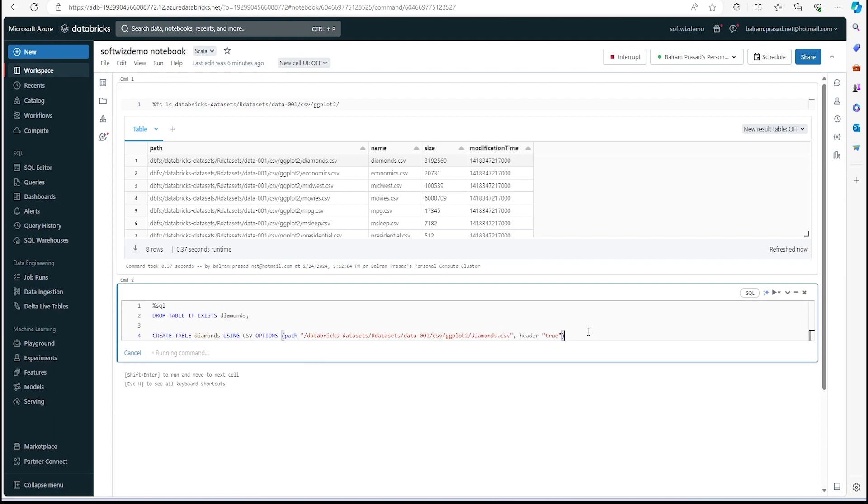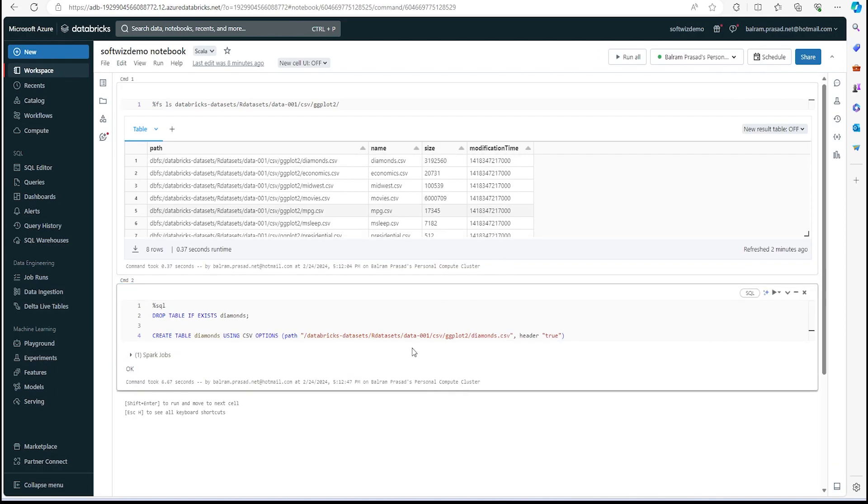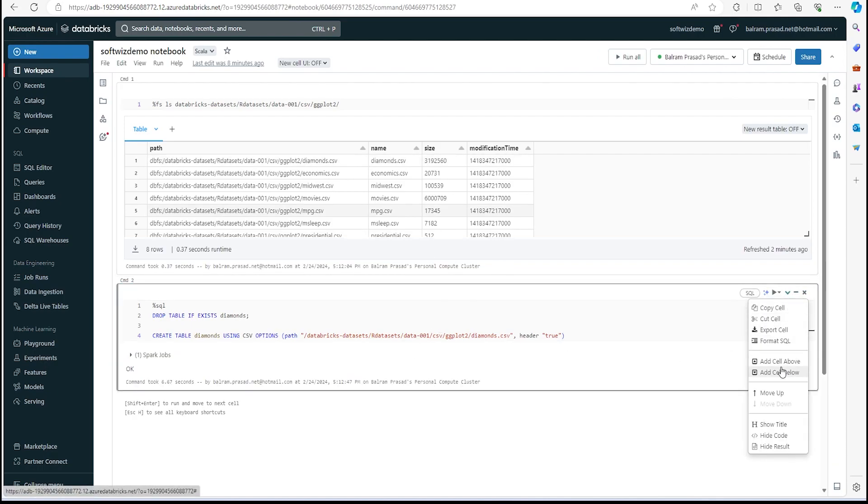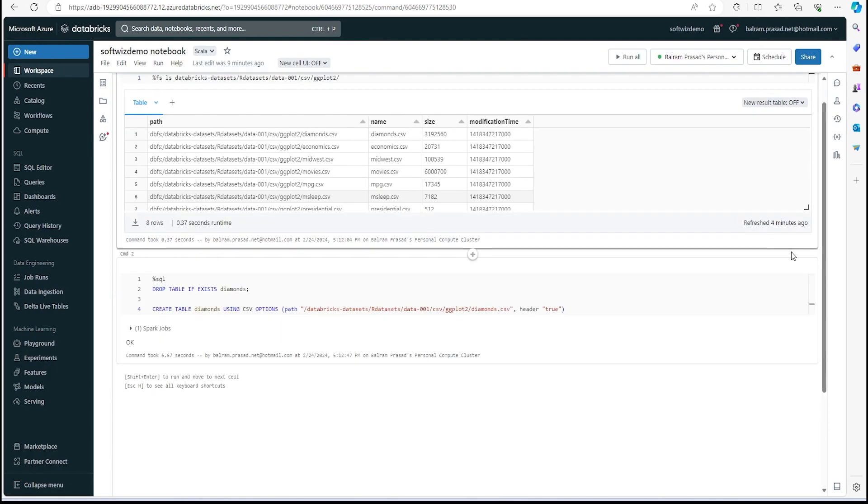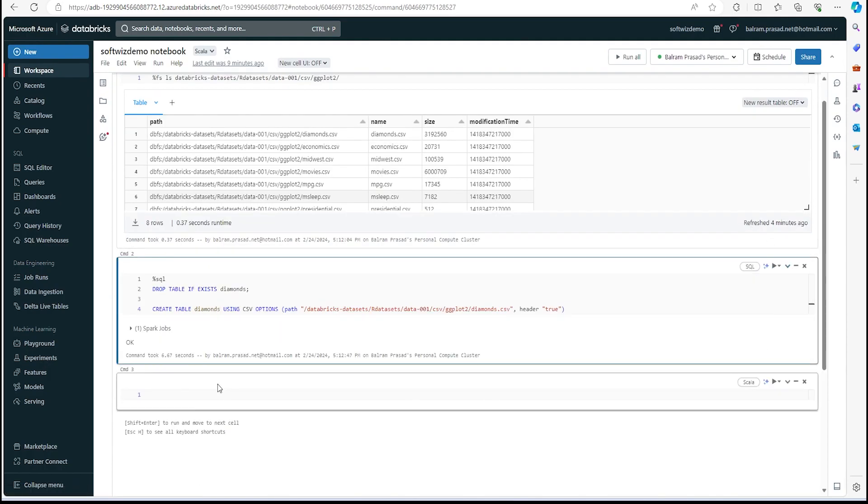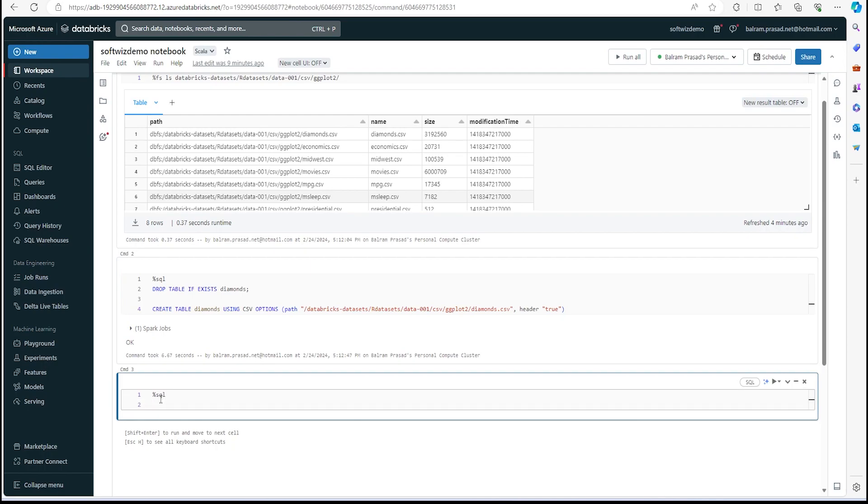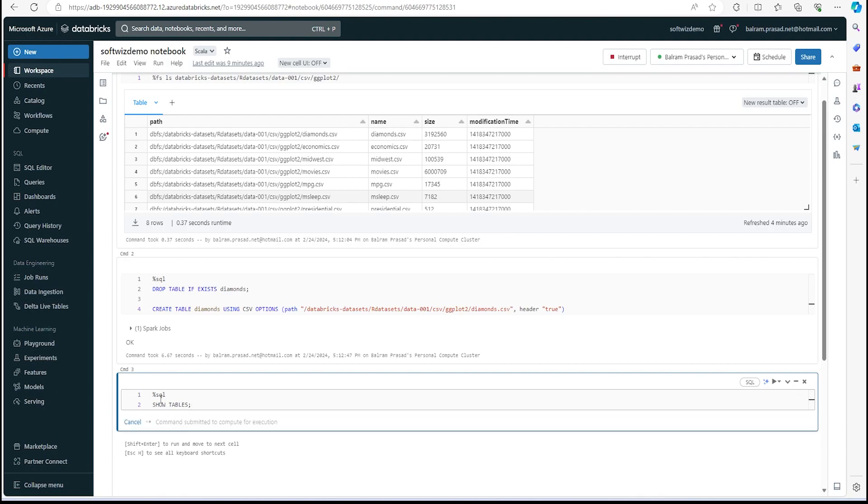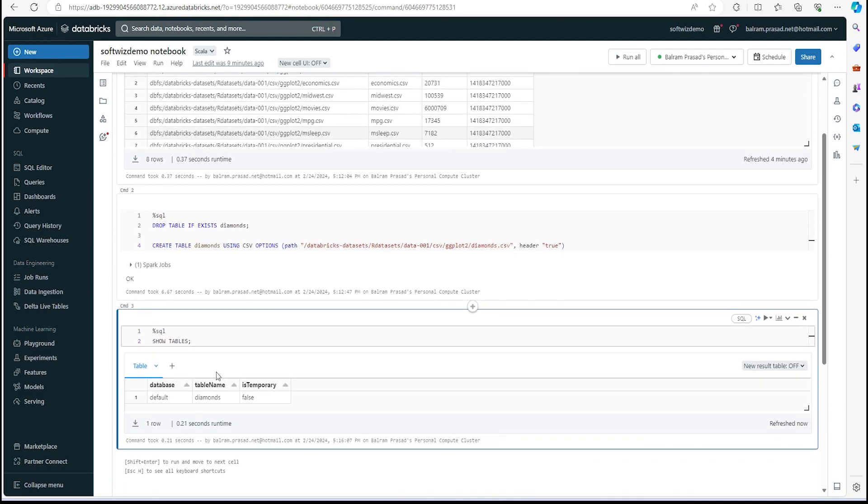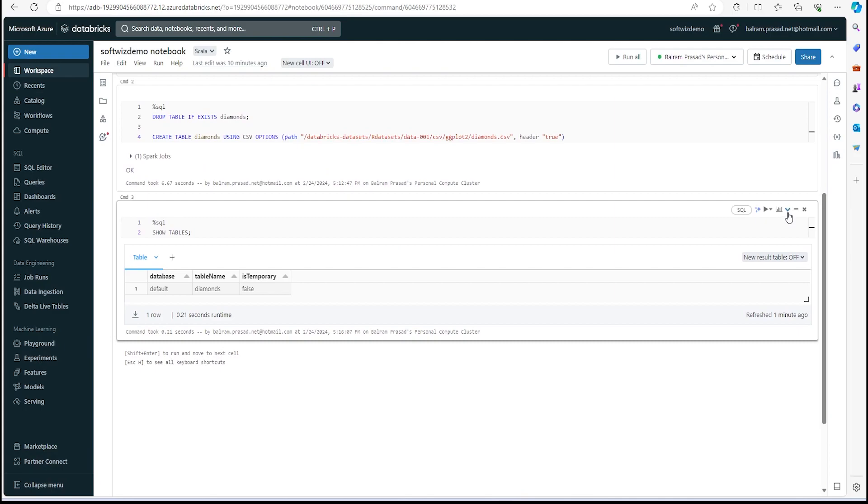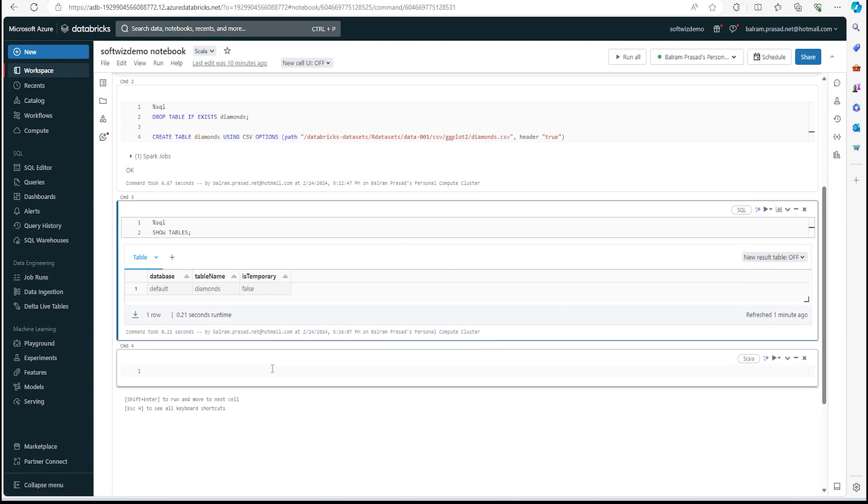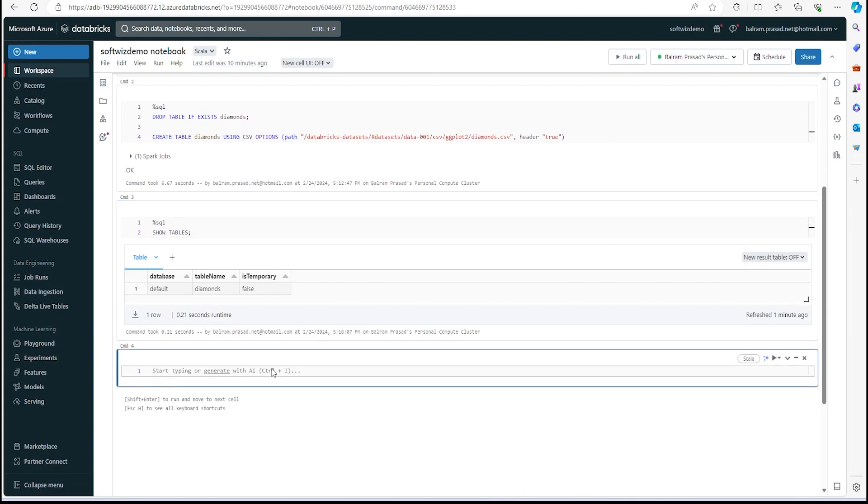After the table has been created, let's create a new cell. In the new cell, we can say this cell is also SQL, and we can say show tables. We can see that there is a default database; in the default database there is a table called diamonds.